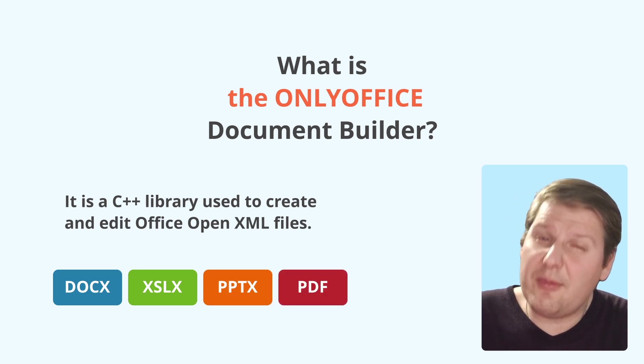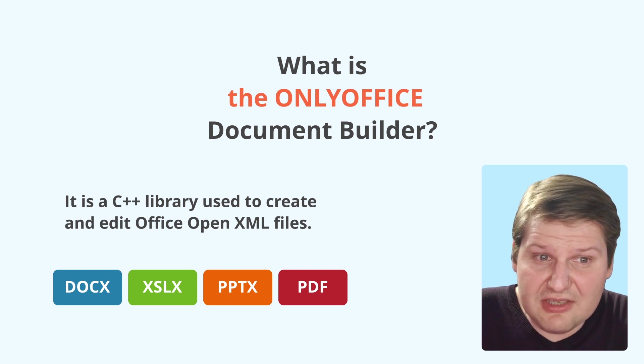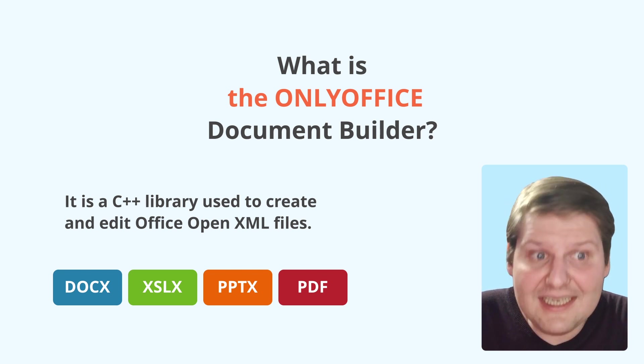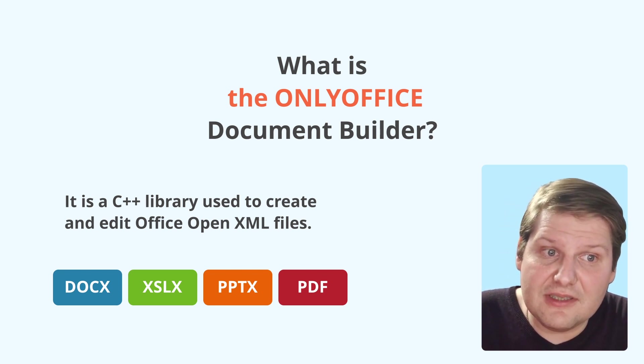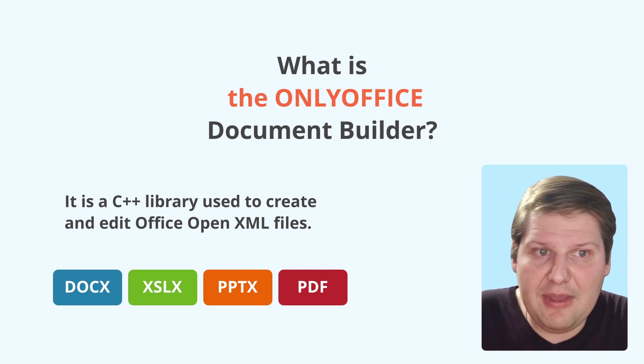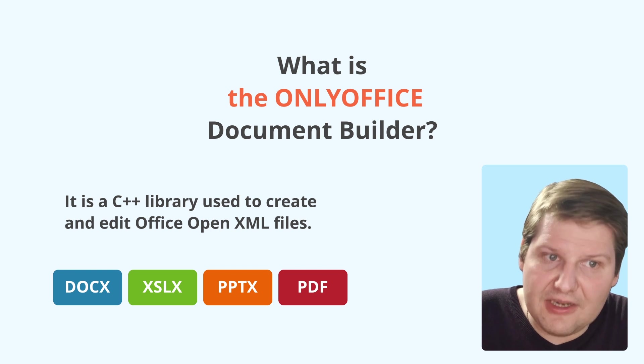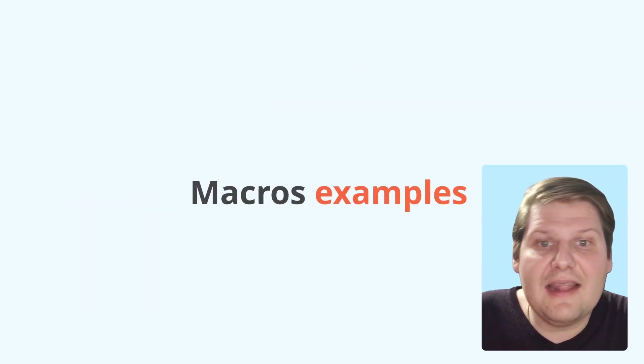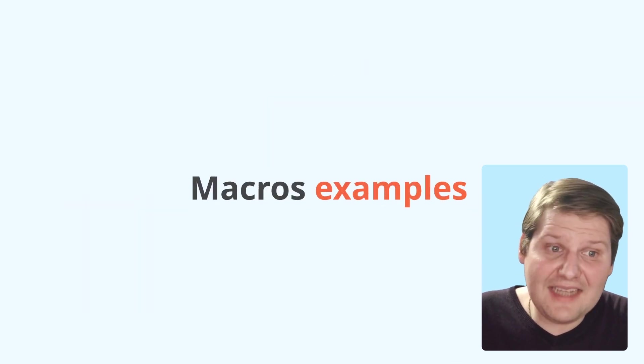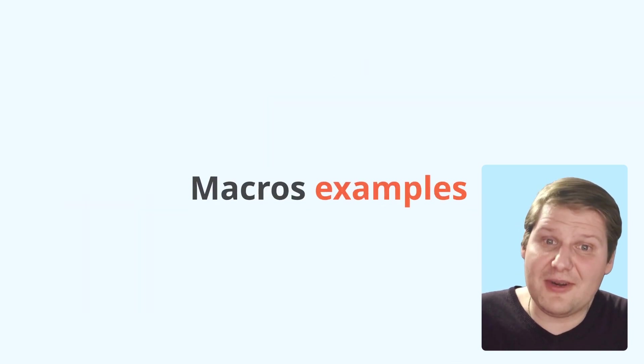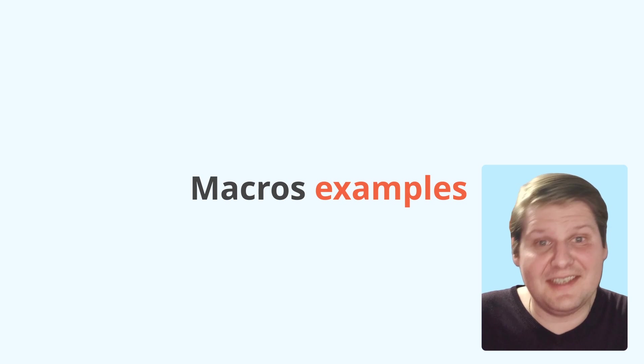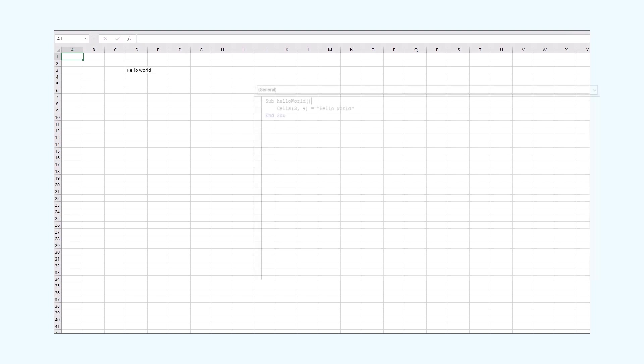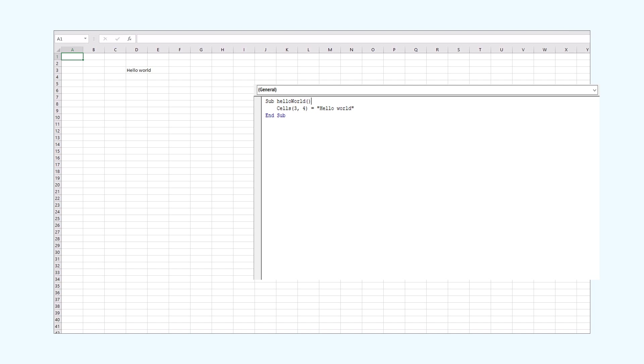It operates with JavaScript and will implement those API methods when creating our macros. Now, let's create our macros together and see how it works. For reference, we'll use a VBA macro. It inserts the Hello World phrase in one of the cells.